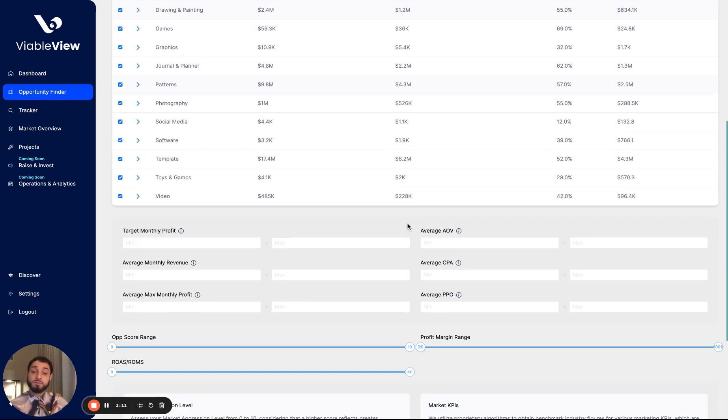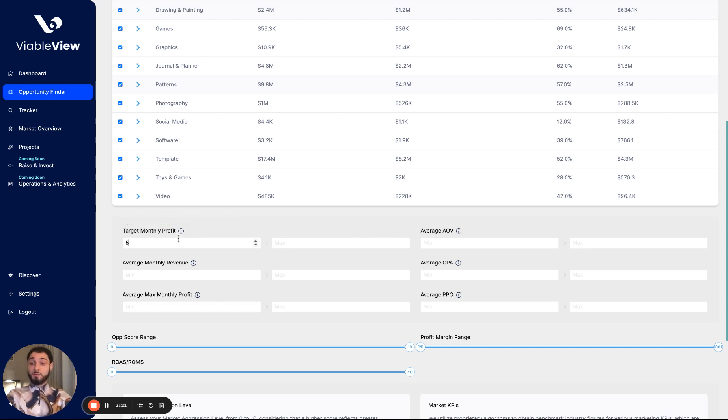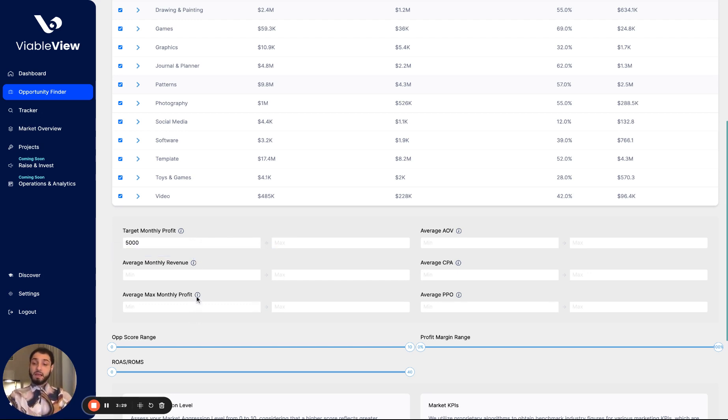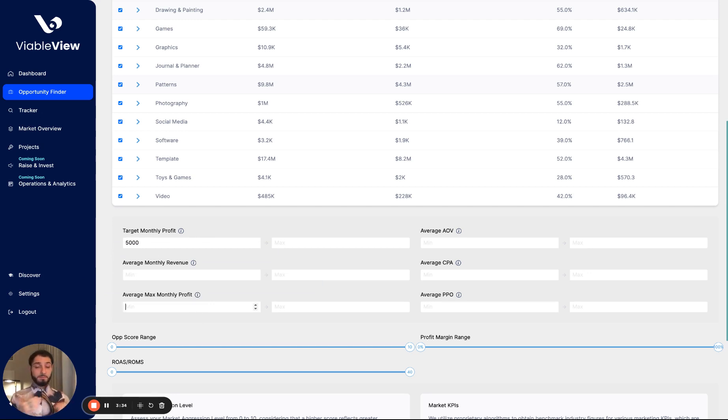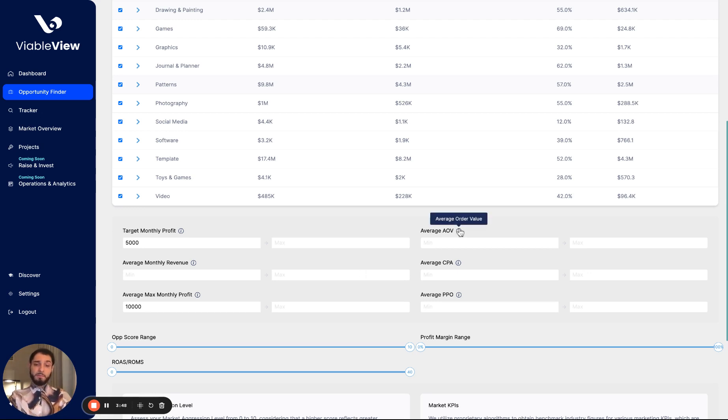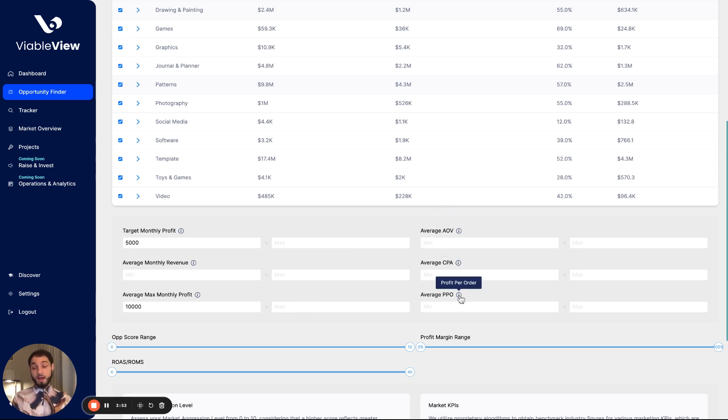As we scroll down, we have a range of six fields starting with the target monthly profit. Here, I'm going to plug in my target monthly profit. Let's say for example, it's $5,000. Next, we have the average monthly revenue. I don't care so much about the revenue. Here we have the average max monthly profit. This is different than the target profit. This is the max profit. So it's important to not limit yourself for future growth in your search here. I'm going to put $10,000. We want to have a minimum max profit of 10,000, but our target profit right now is $5,000. I'm not going to input any range for the average order value or price cost per acquisition or profit per order.